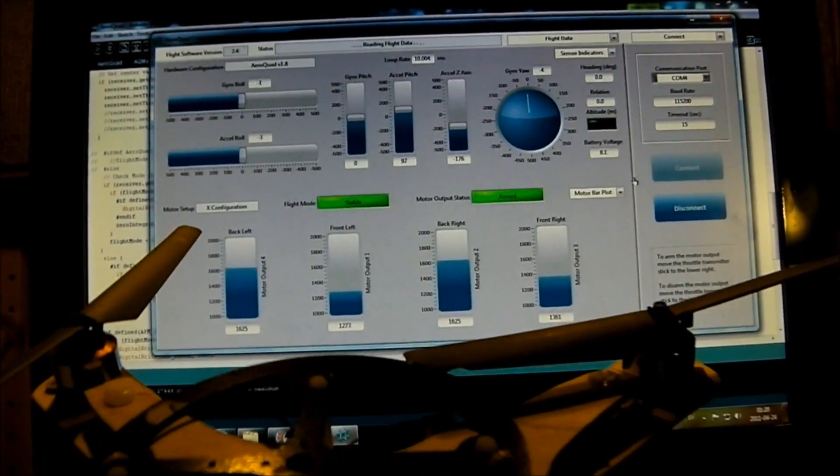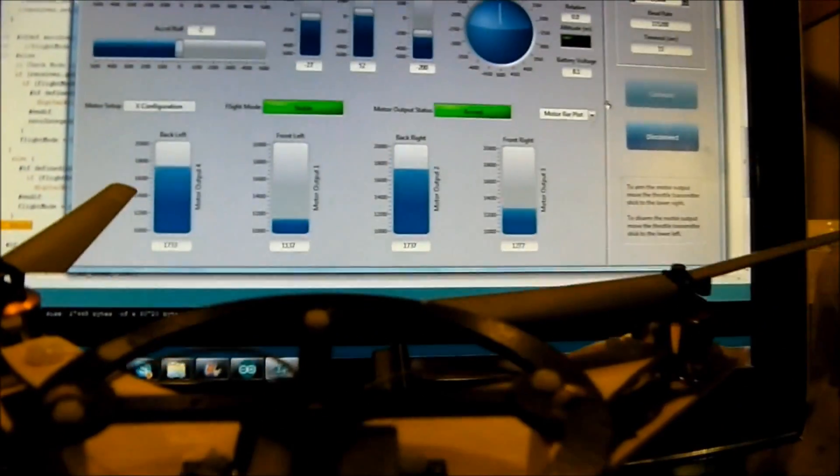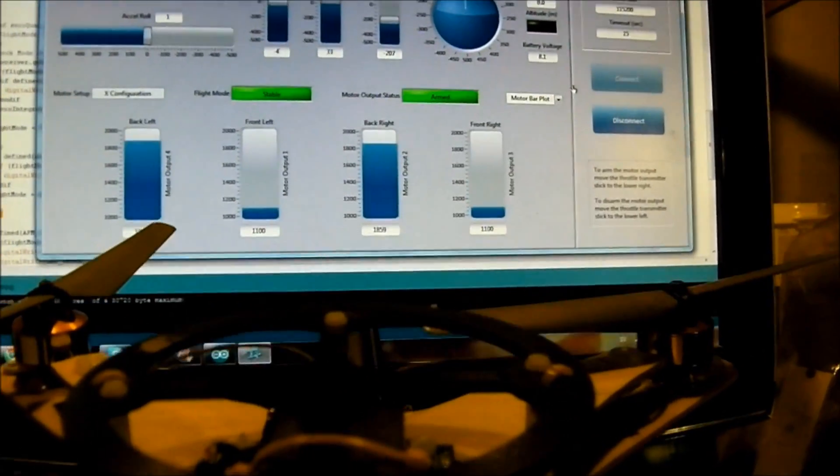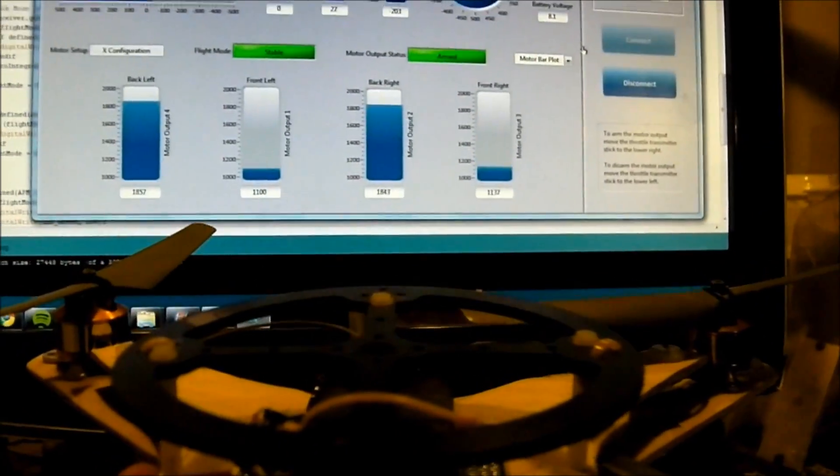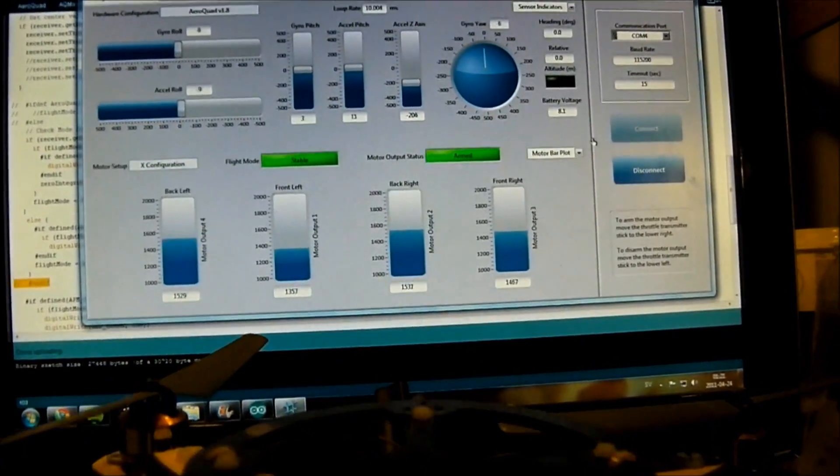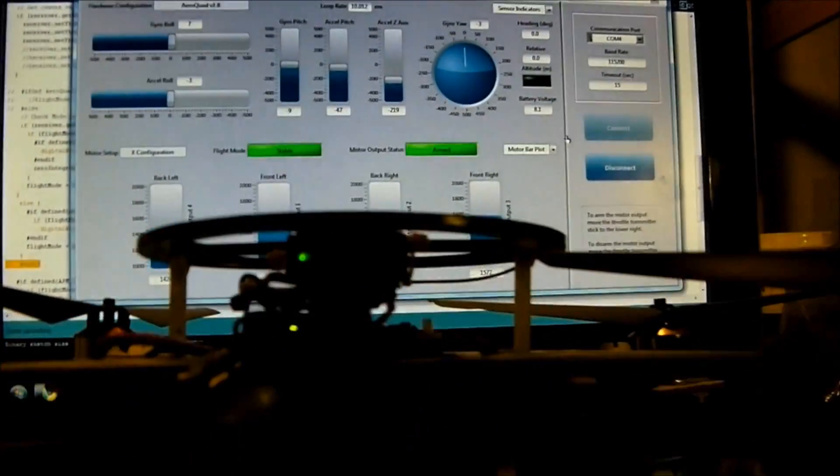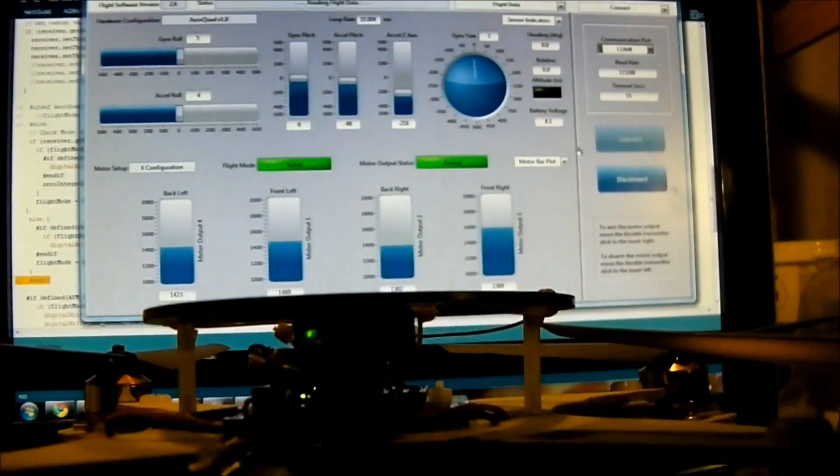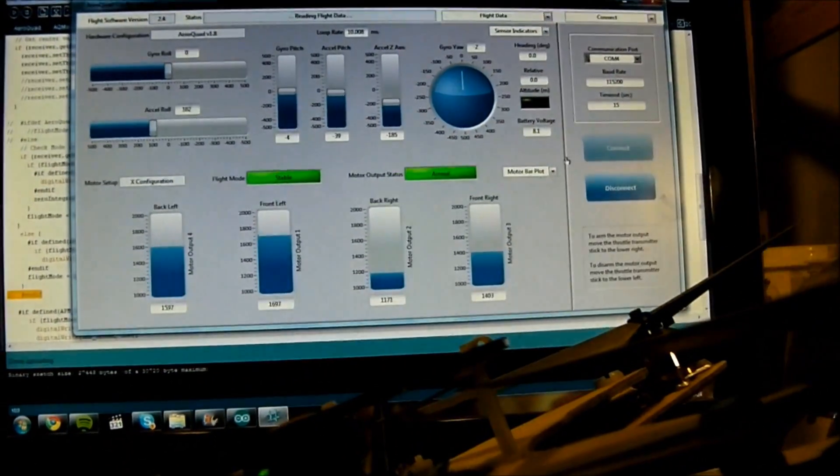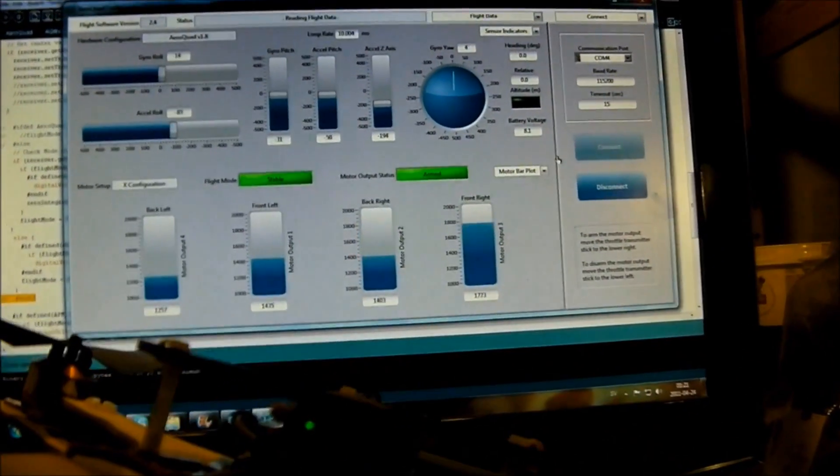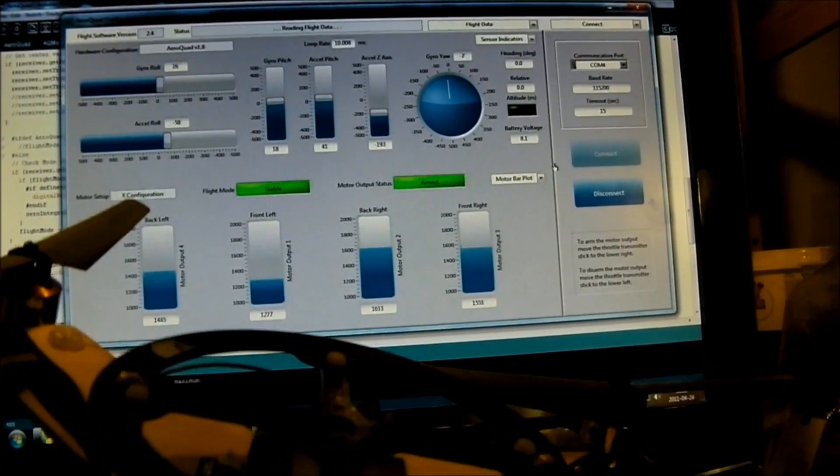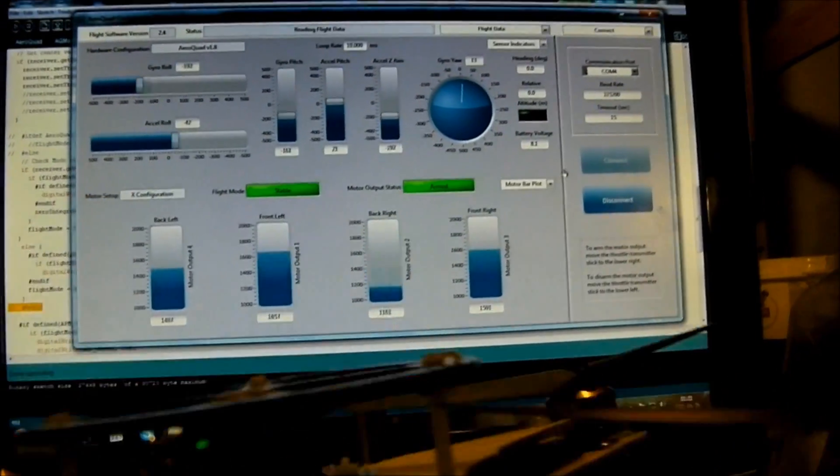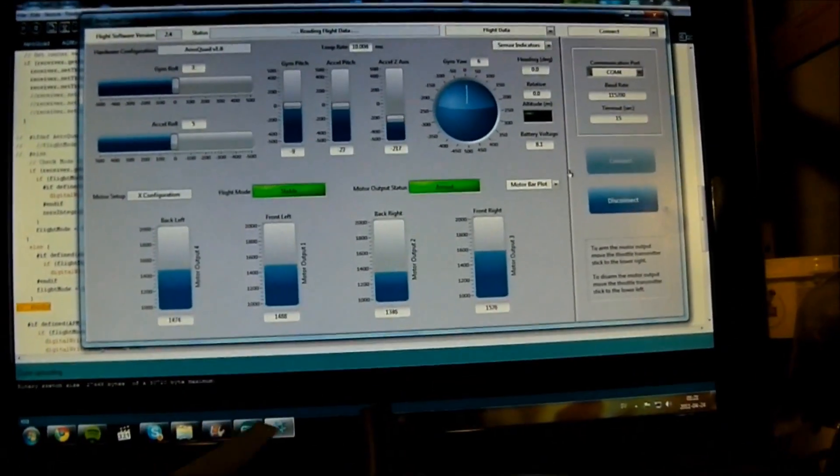And we can also confirm that our controls are working. Like this. Pitching forward and releasing to the middle. And it will stay in the middle like this. Or when you tilt it, it will look like this. So let's flight test it.